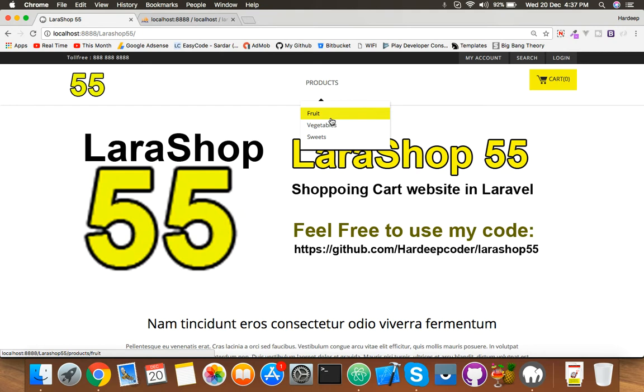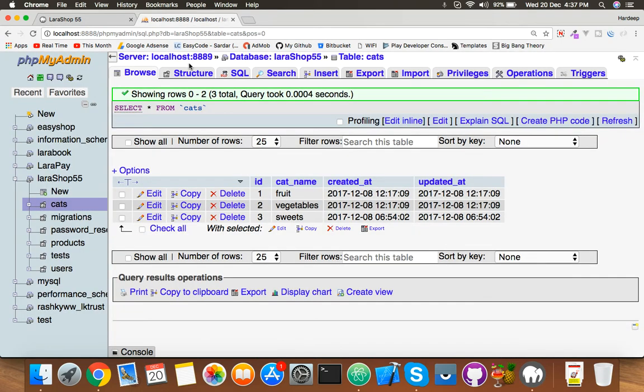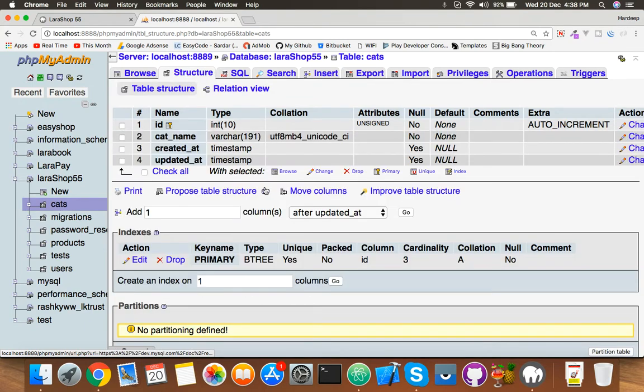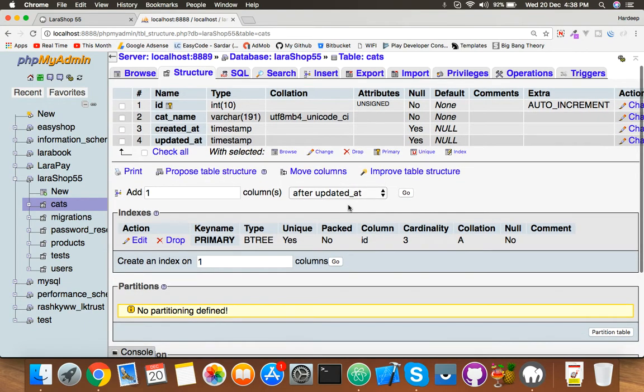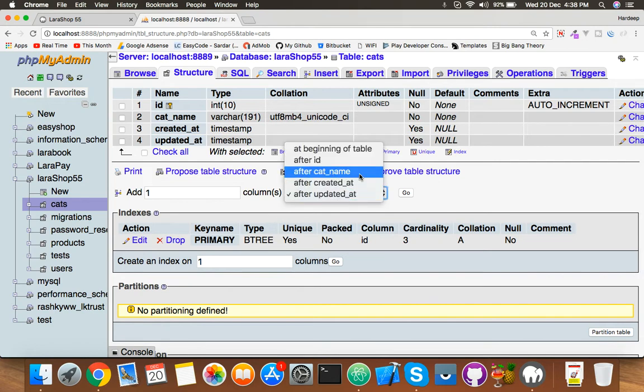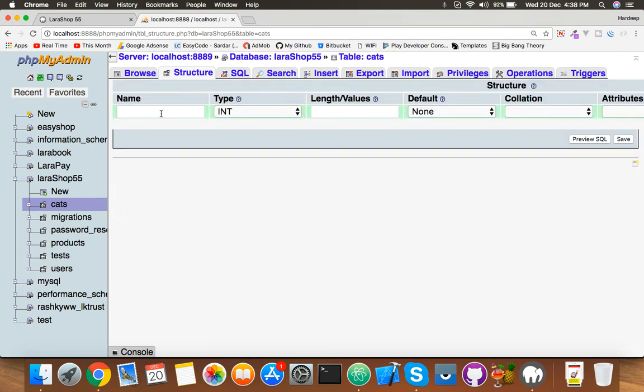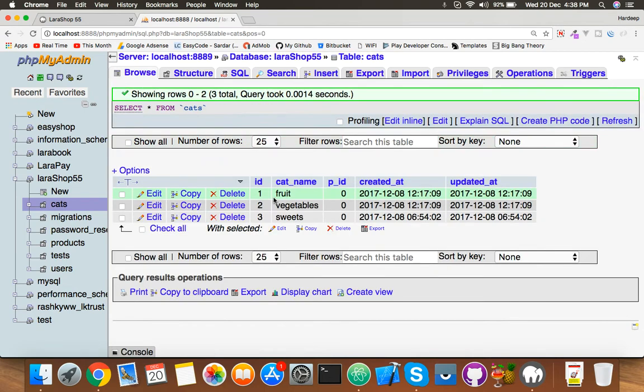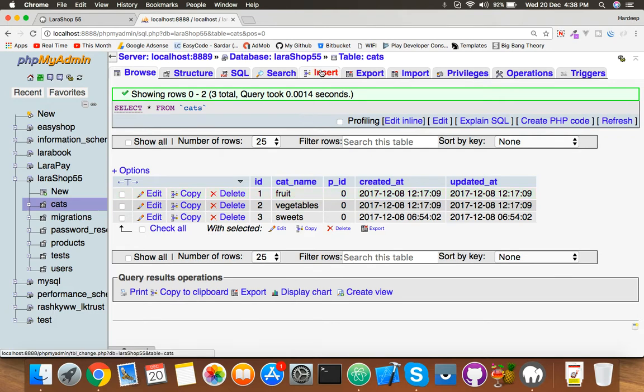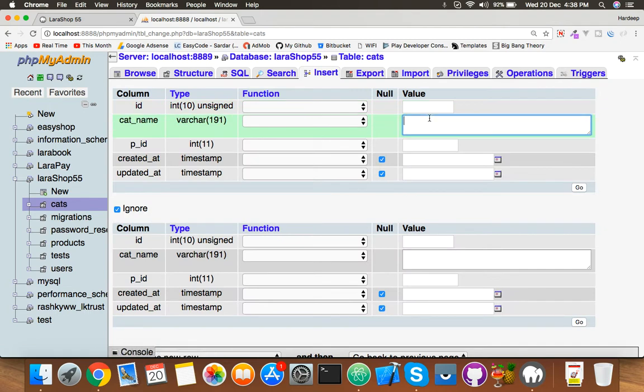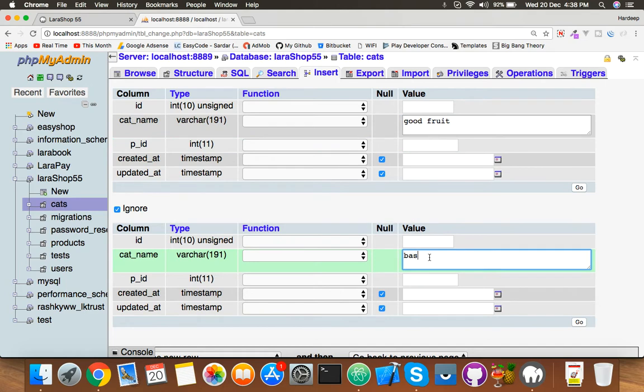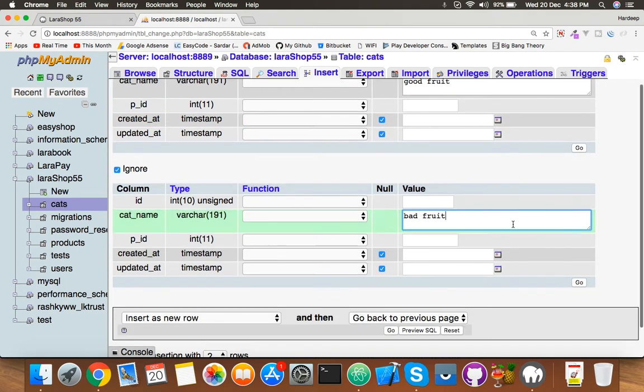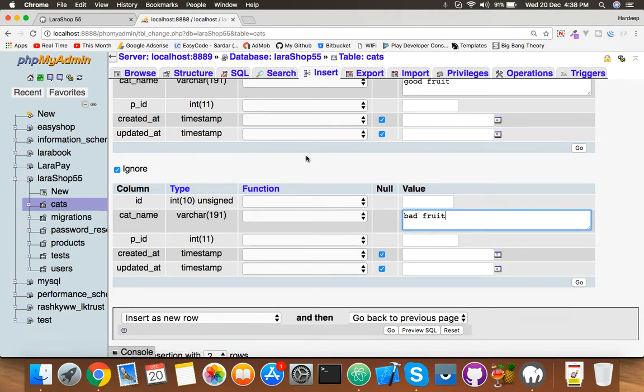For that, first of all we have to change the structure of the cat table. Here you will add a new column or field. You will save p_id and save it as an integer. Here you have a parent ID. Fruit, vegetable, and sweets will remain zero, but we will insert new categories like good fruit, bad fruit. These two will be under fruit category one.